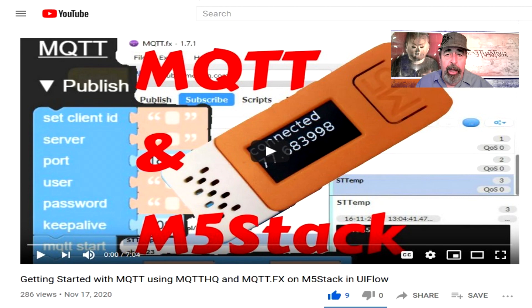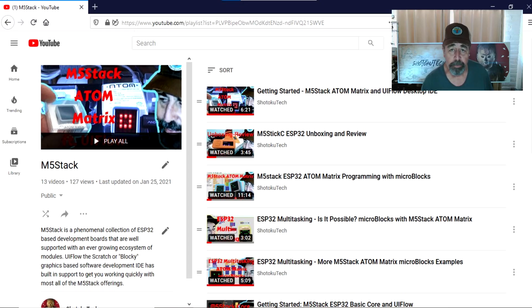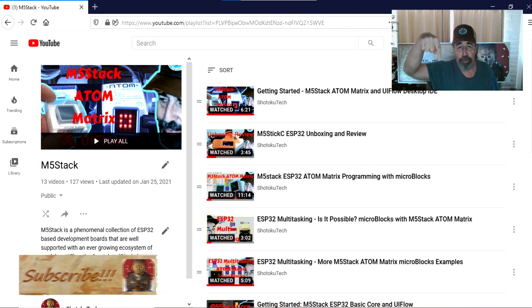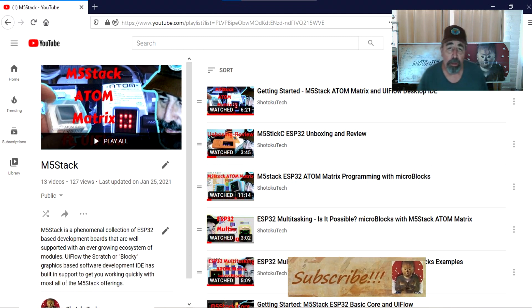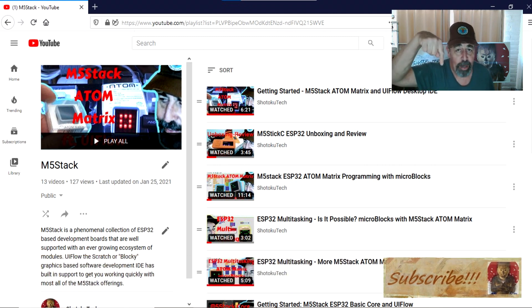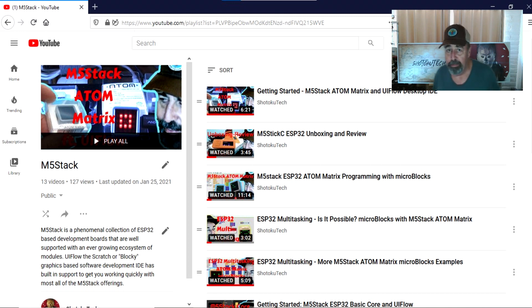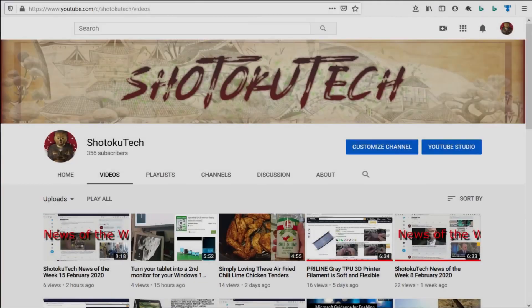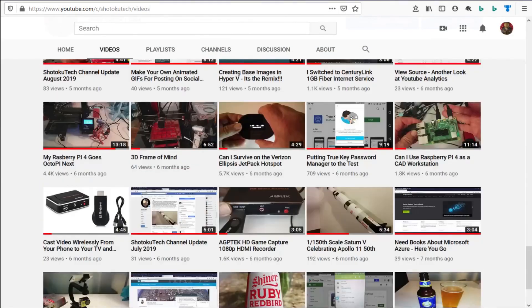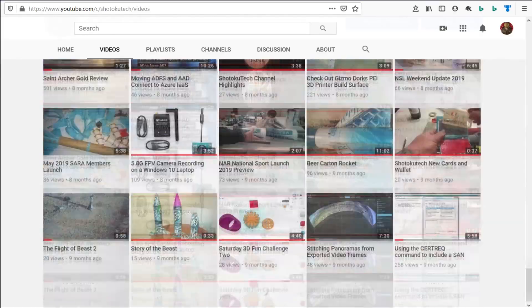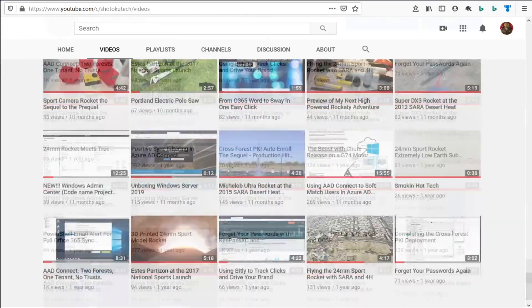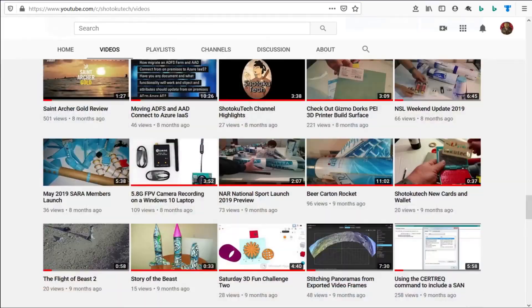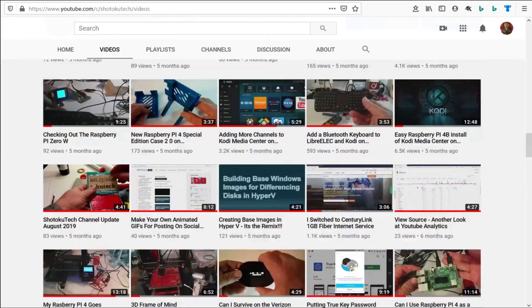Thank you very much. Make sure to check all the links in the description down below. Please subscribe, check out some of these other videos, and thank you very much. Thank you for watching Shotoku Tech. Please subscribe, comment, like, and share.